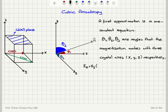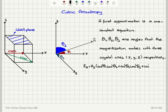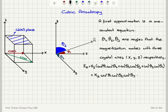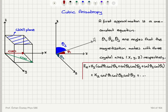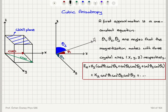With this, the anisotropy energy can be written as: EA = k1(cos²θ1·cos²θ2 + cos²θ2·cos²θ3 + cos²θ3·cos²θ1). This is the one-constant version. If we include the second constant, we add k2·cos²θ1·cos²θ2·cos²θ3. So we can have better descriptions with more constants, but we can include only the first constant to a good approximation.